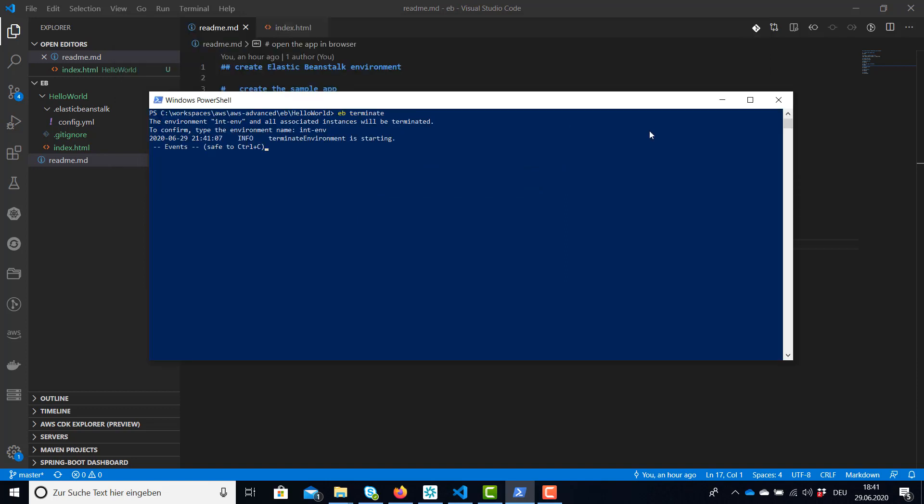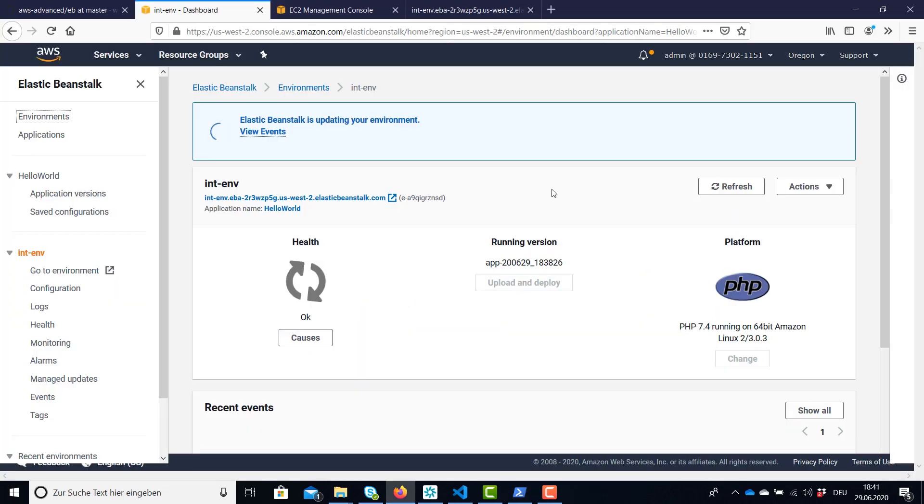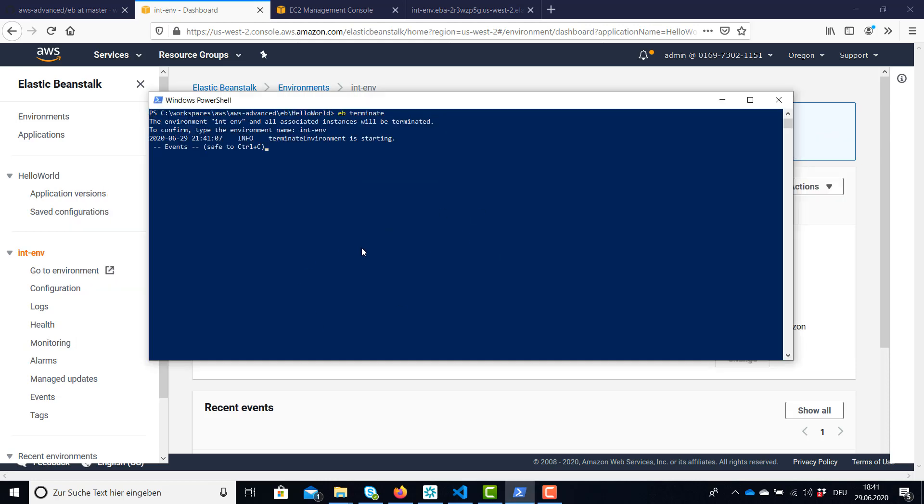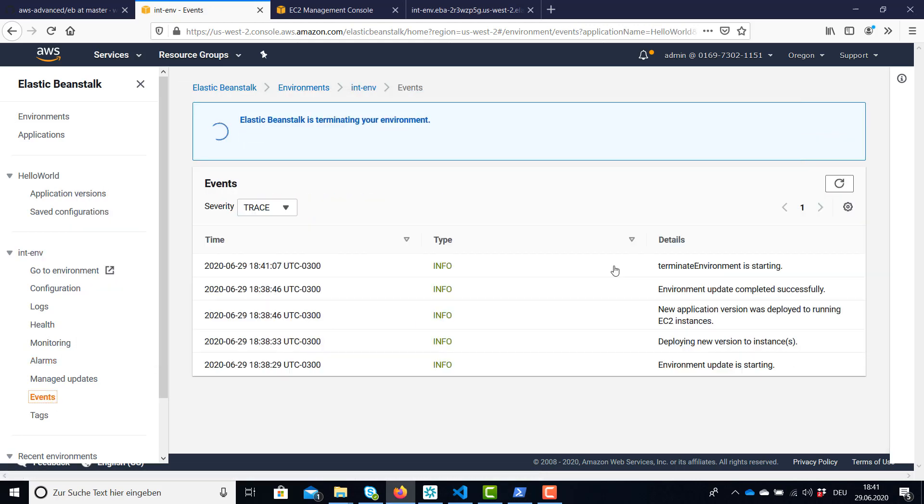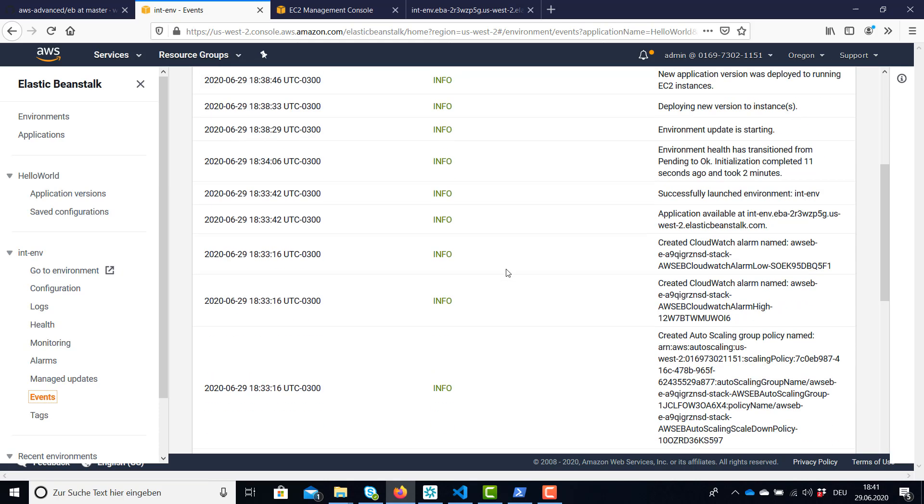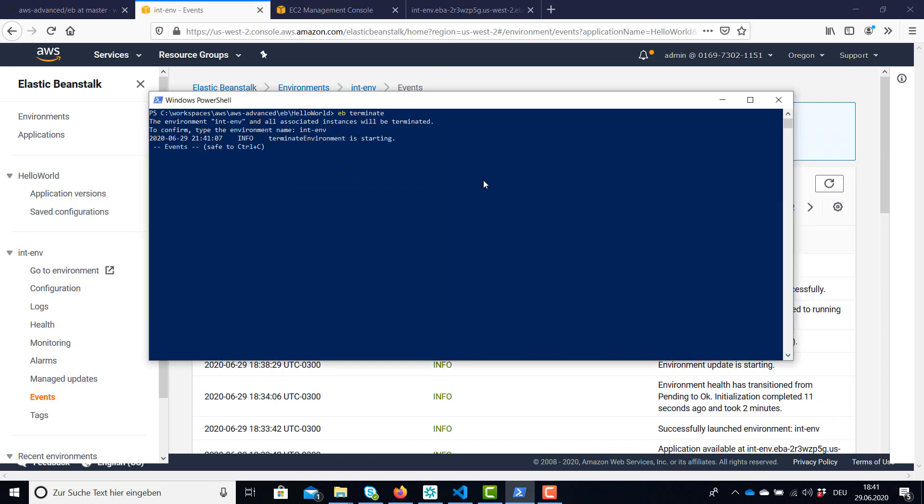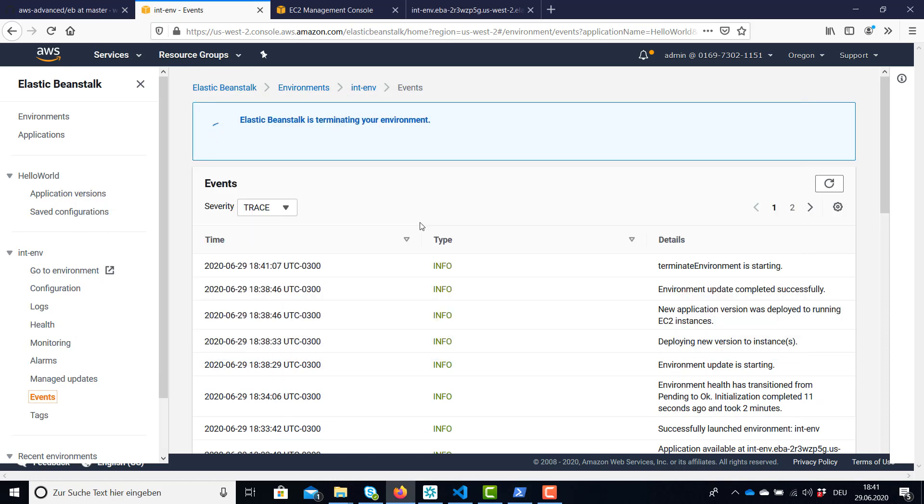And now we can see termination is in progress. You have all these events here. For example, also in your web UI on the web console. This should be actually the same as the output here on the command line. And now the environment and the application is going to be terminated.